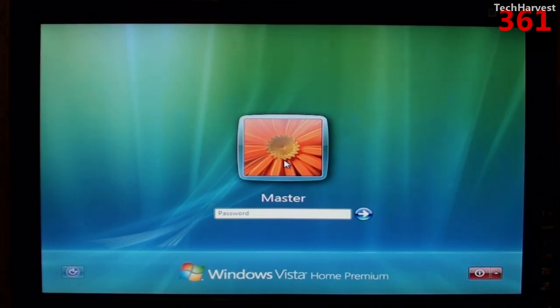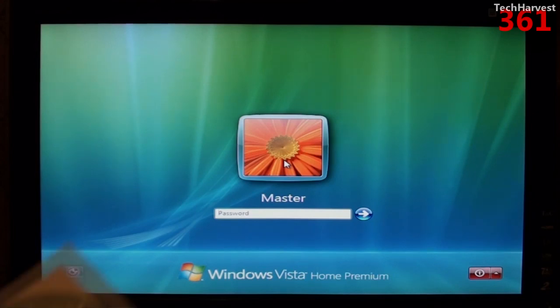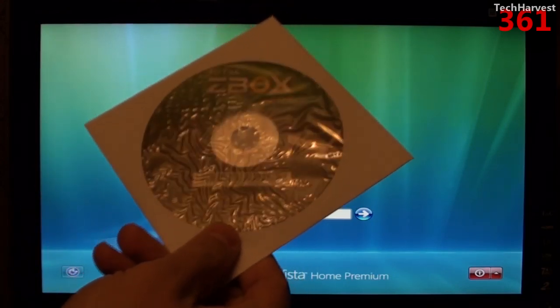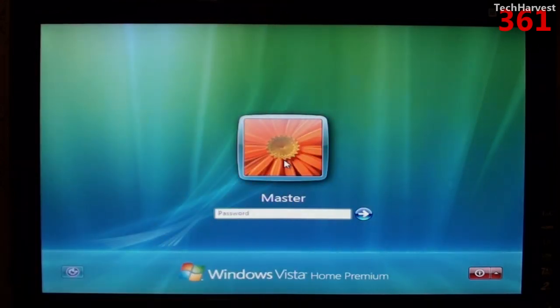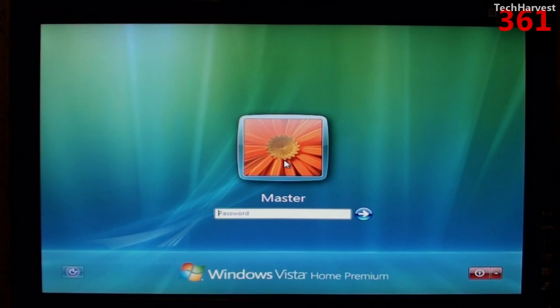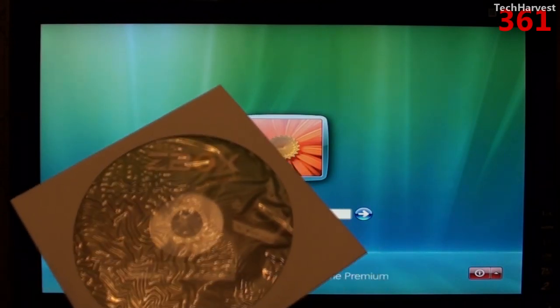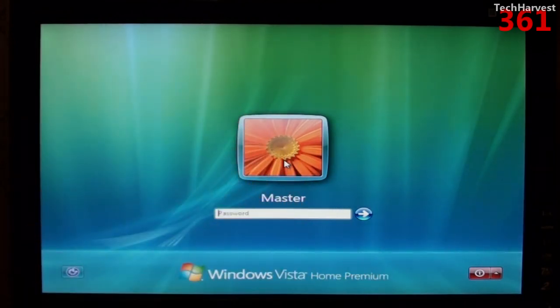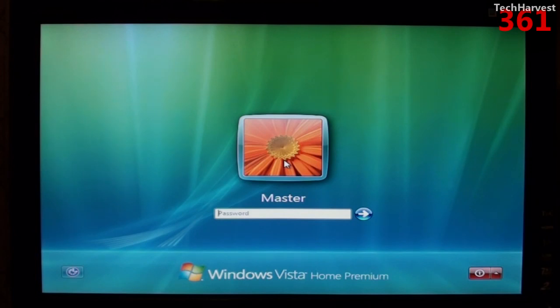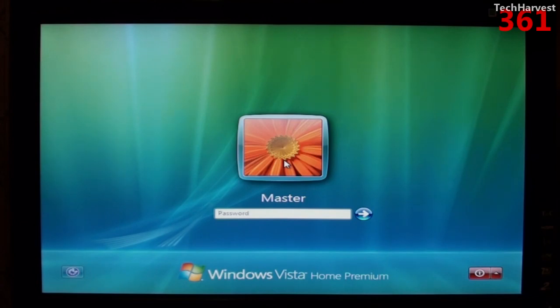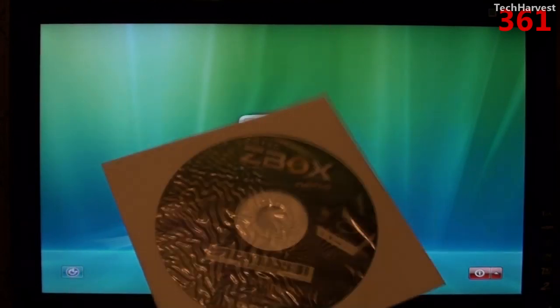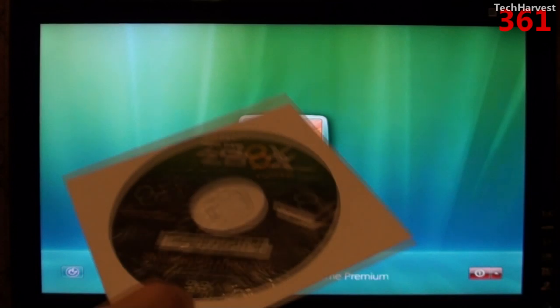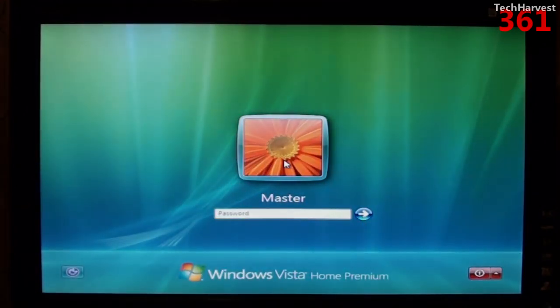Now this machine actually came with a driver disk, and it's right here. And what I'm going to have to do is I'm going to actually have to load up this disk onto the same flash drive that I used to load Windows on. So I'm going to wipe the flash drive clean to get rid of the Windows installation disk on it. And I'm going to have to use the same method of dragging and dropping everything from this disk onto the flash drive so that I can load up the specific drivers for this little device.